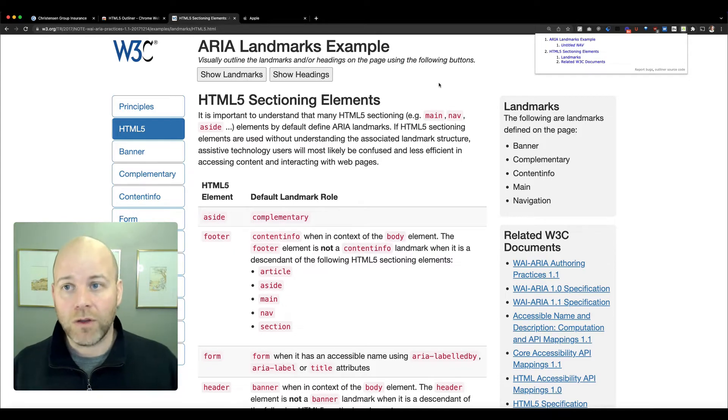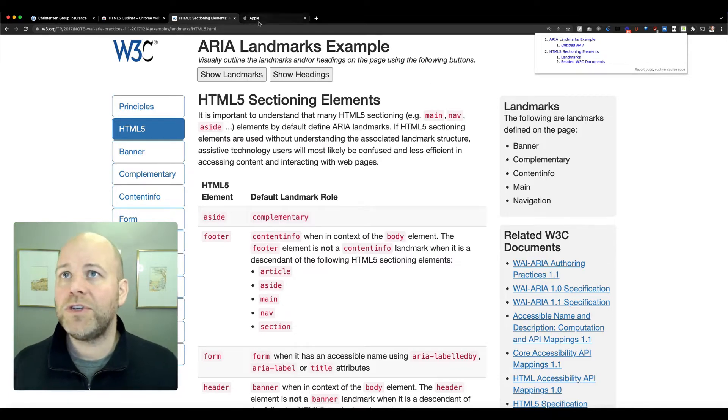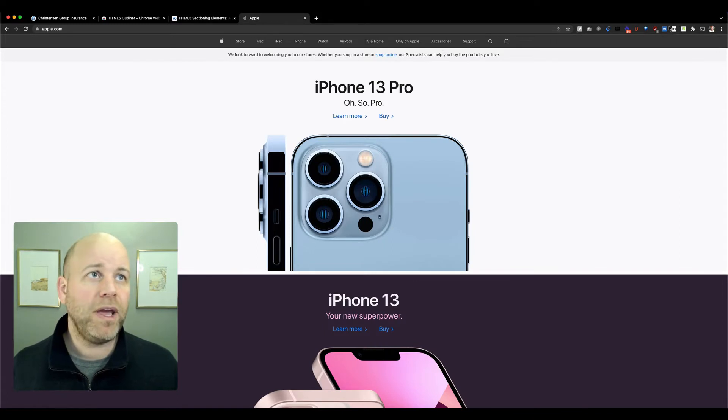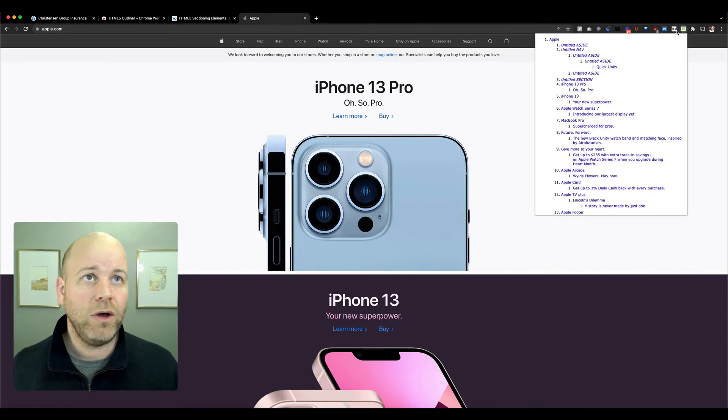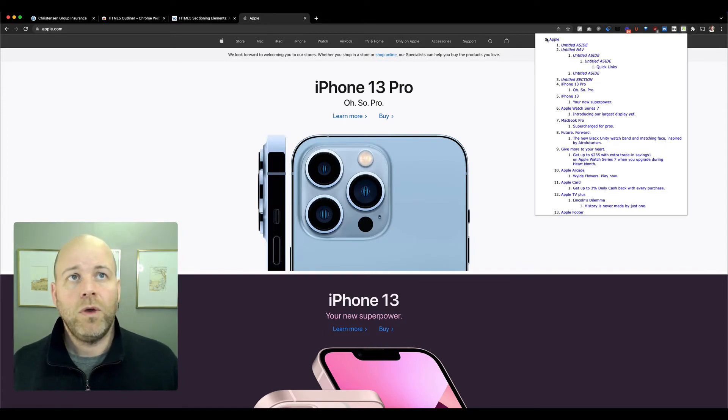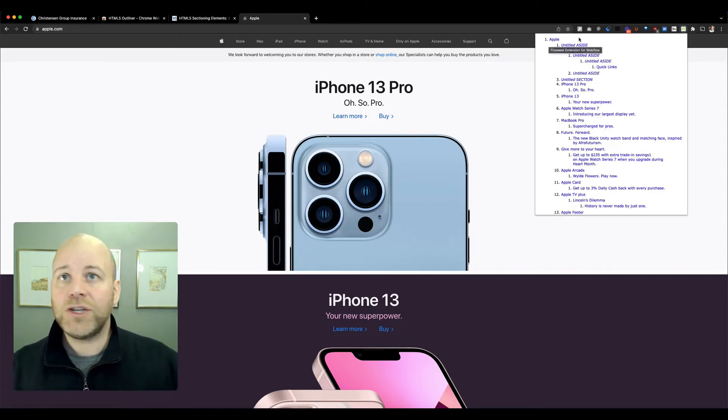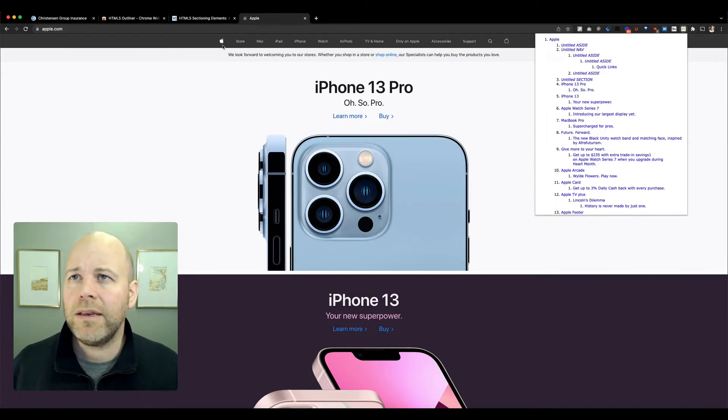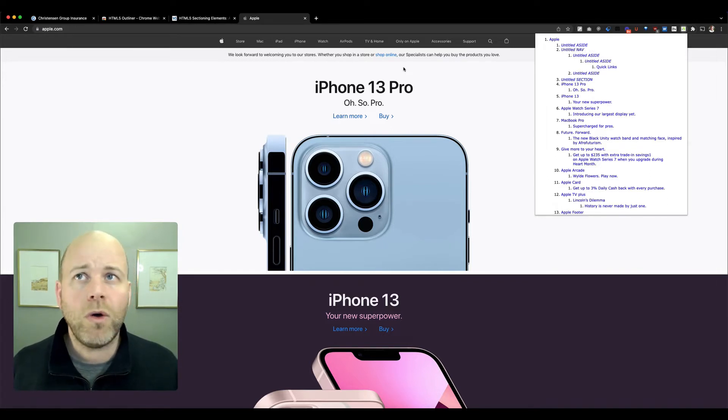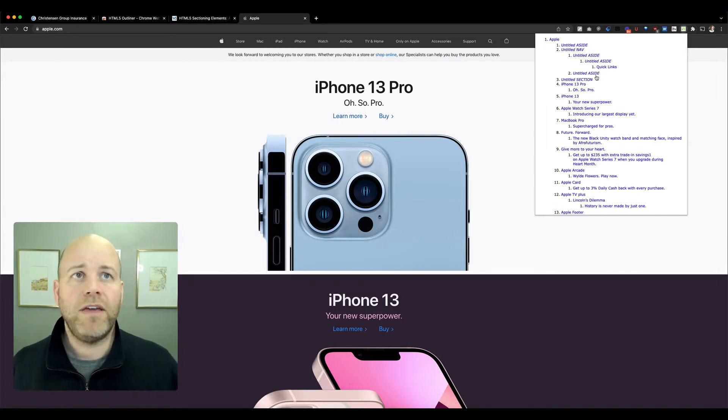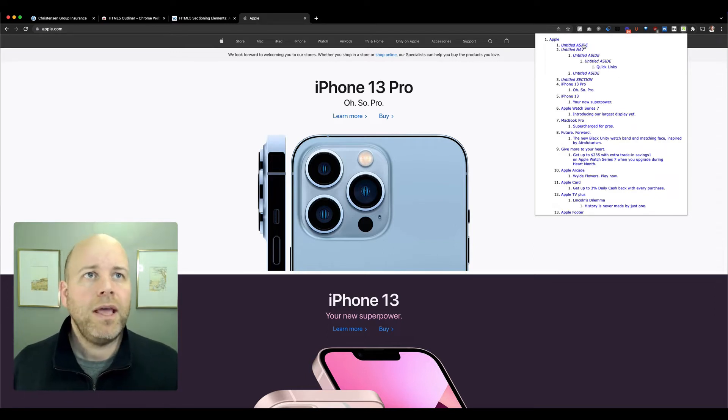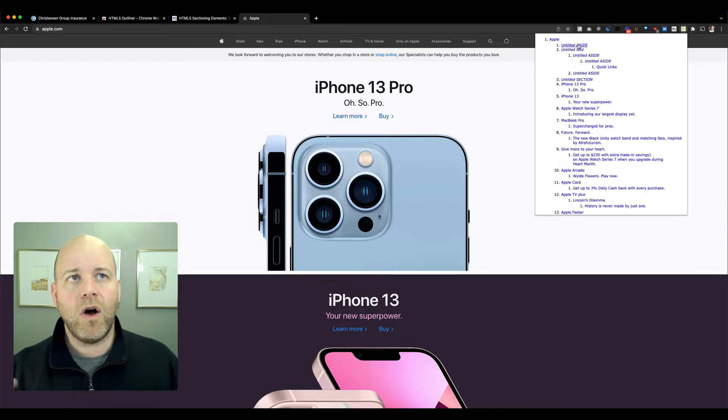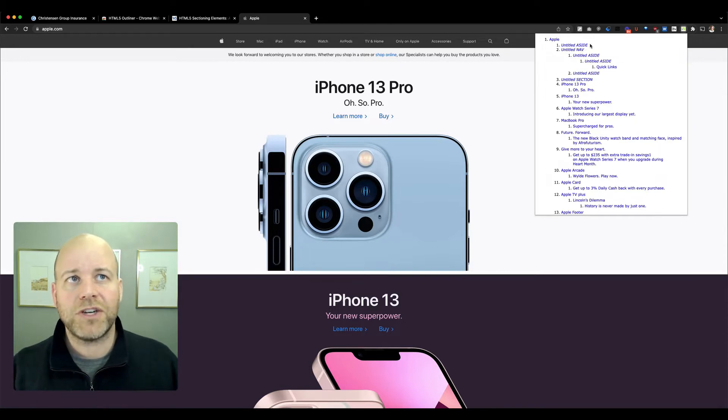If we come back to the Apple page and look at the outline, we've got an H1 that is likely hidden, maybe behind this logo where they've called this Apple. And then we've got an aside, a nav, and you can see that all of these are sectioning elements.